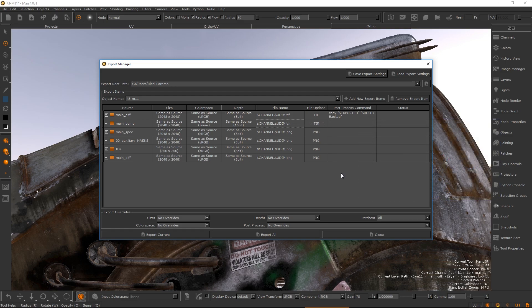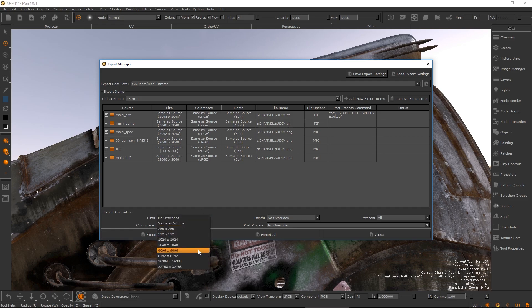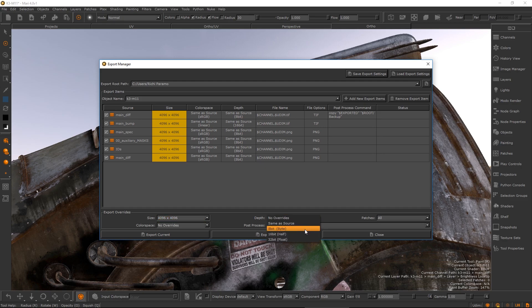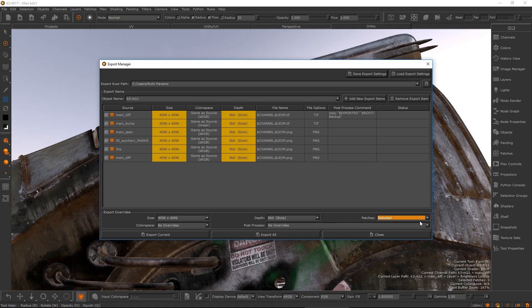Export overrides allow you to globally override each item's properties temporarily without changing the value set in each export item. This is where you also specify whether to only export your currently selected patches or not.